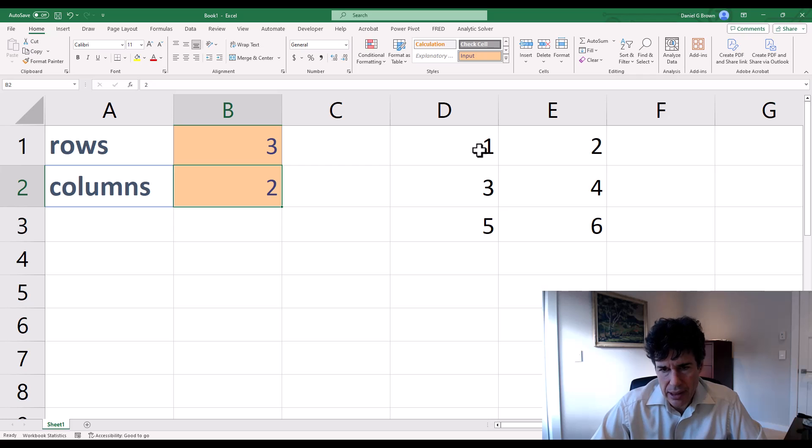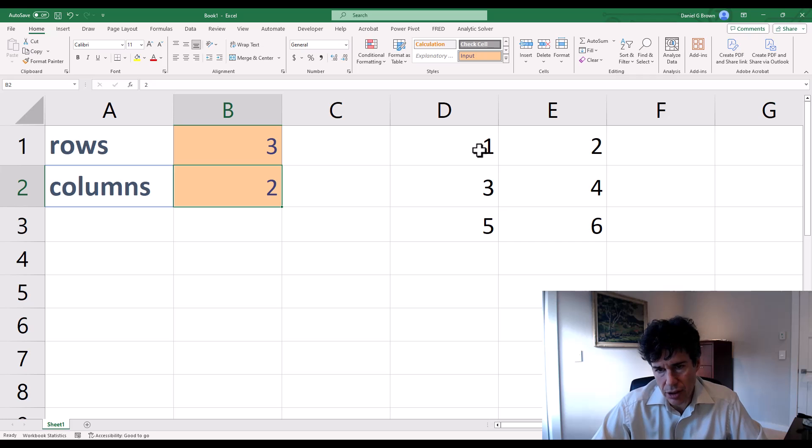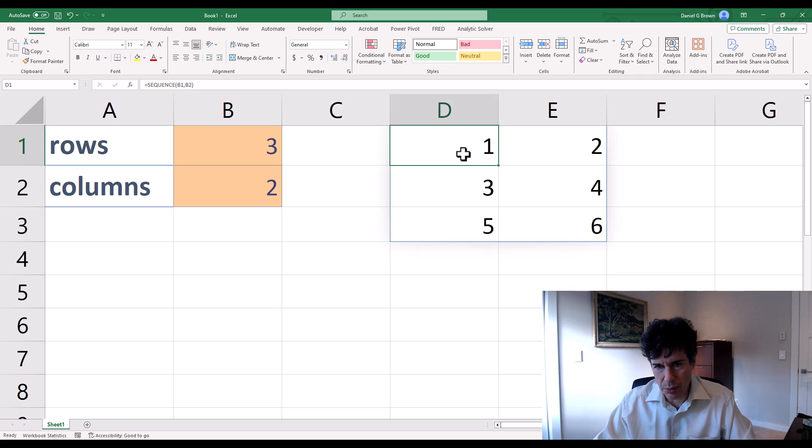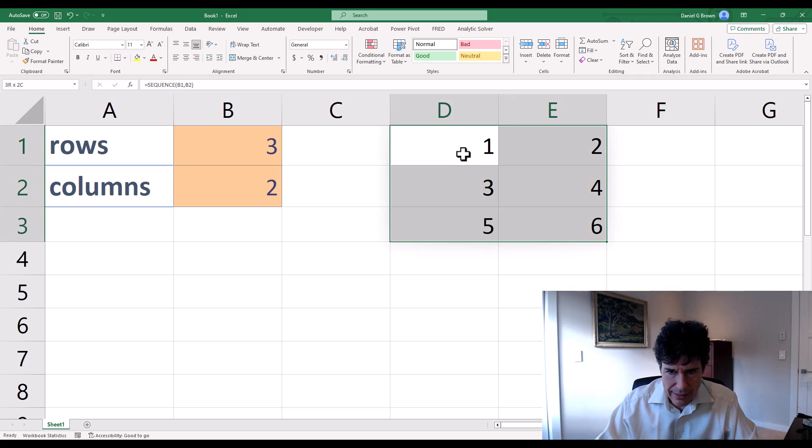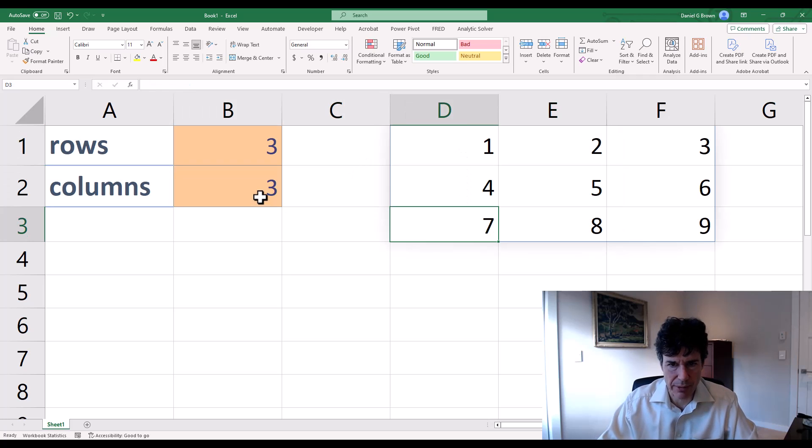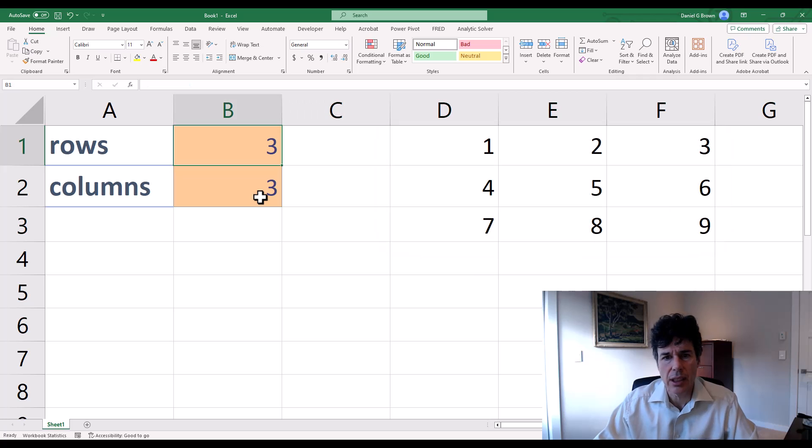So the challenge, of course, is because the output is dynamic, naming it is hard or is more difficult. All right, so right now, I'd like to name this range. But if I change this to three columns, I would like to name this range.